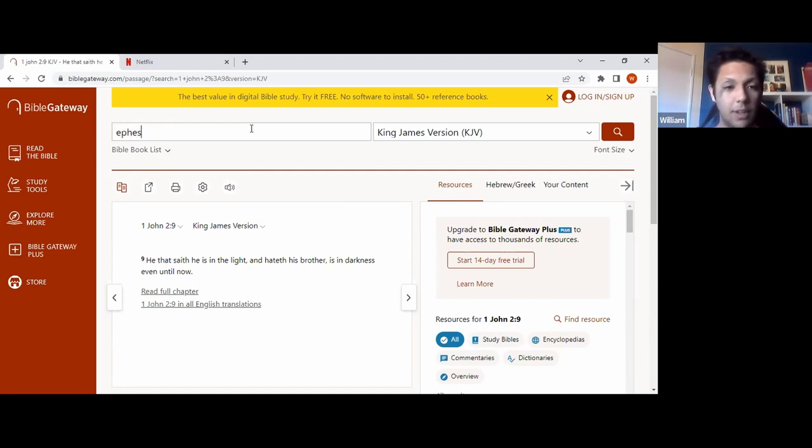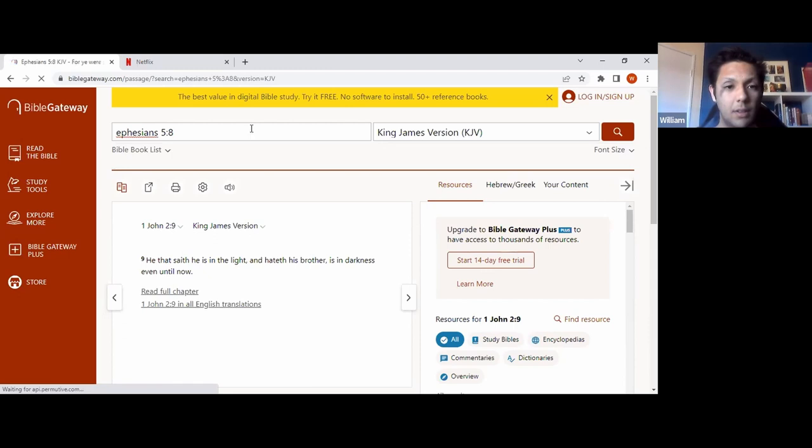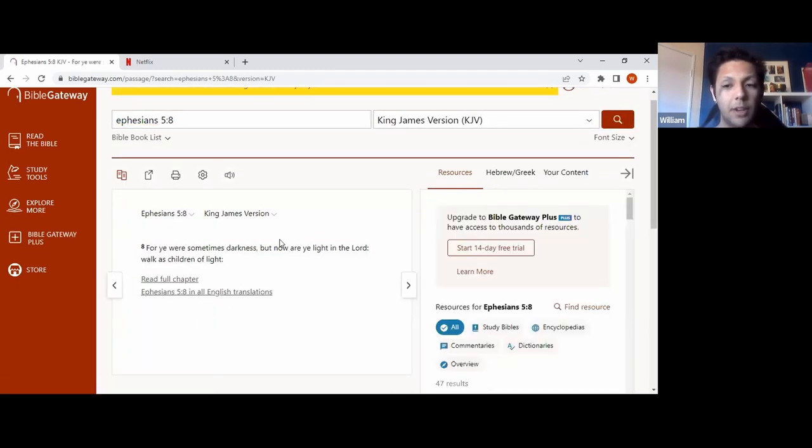And now the next one we'll move on to is Ephesians 5 verse 8. So it says here, for ye were sometimes darkness, but now are ye in light in the Lord. Walk as children of light.